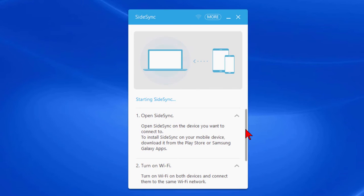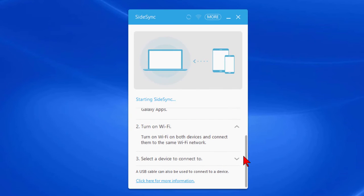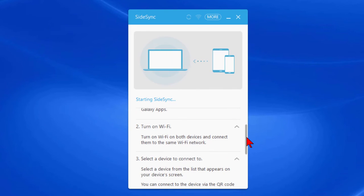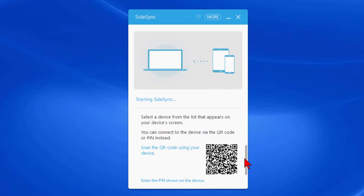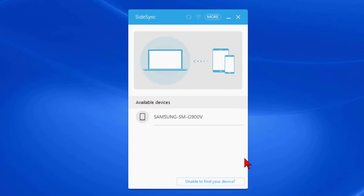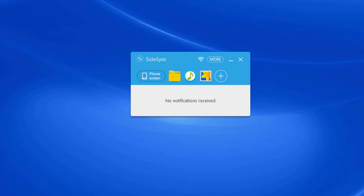I'm going to turn on the Wi-Fi which is already turned on in my computer and then select the device to connect to. To select the device to connect to you do have to turn your phone on and on your phone start SideSync and once it's connected you'll see a screen that looks like this.